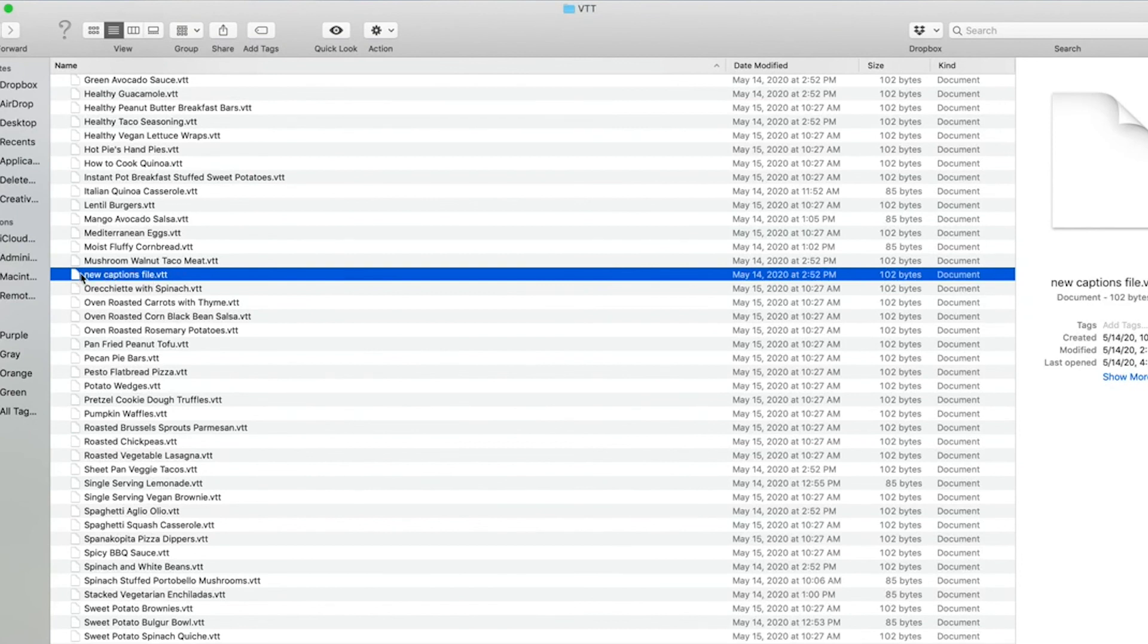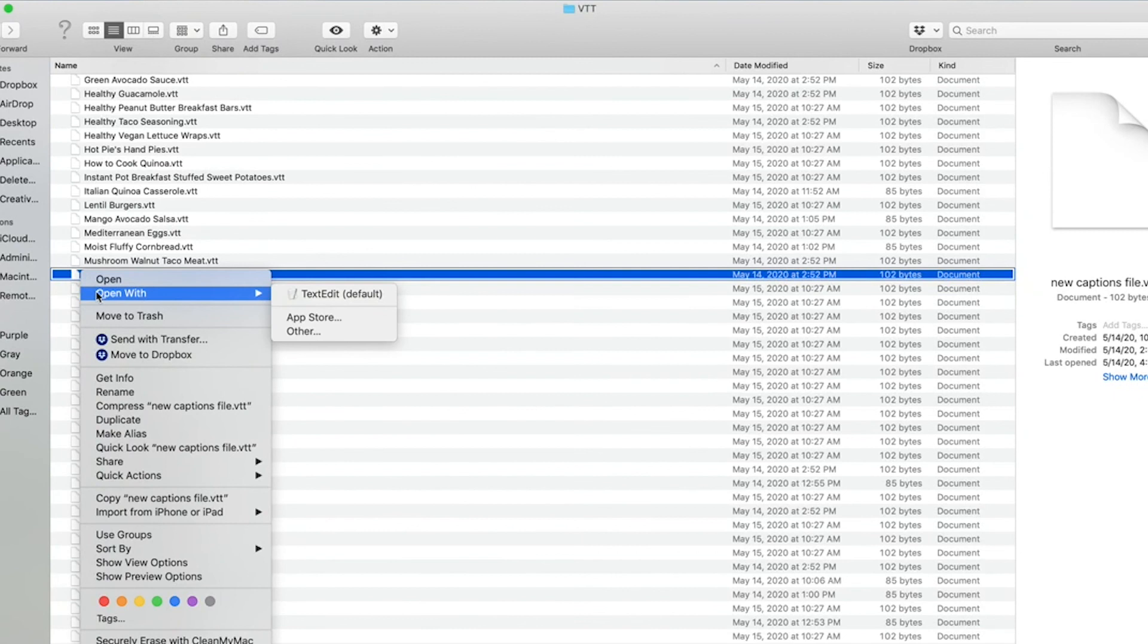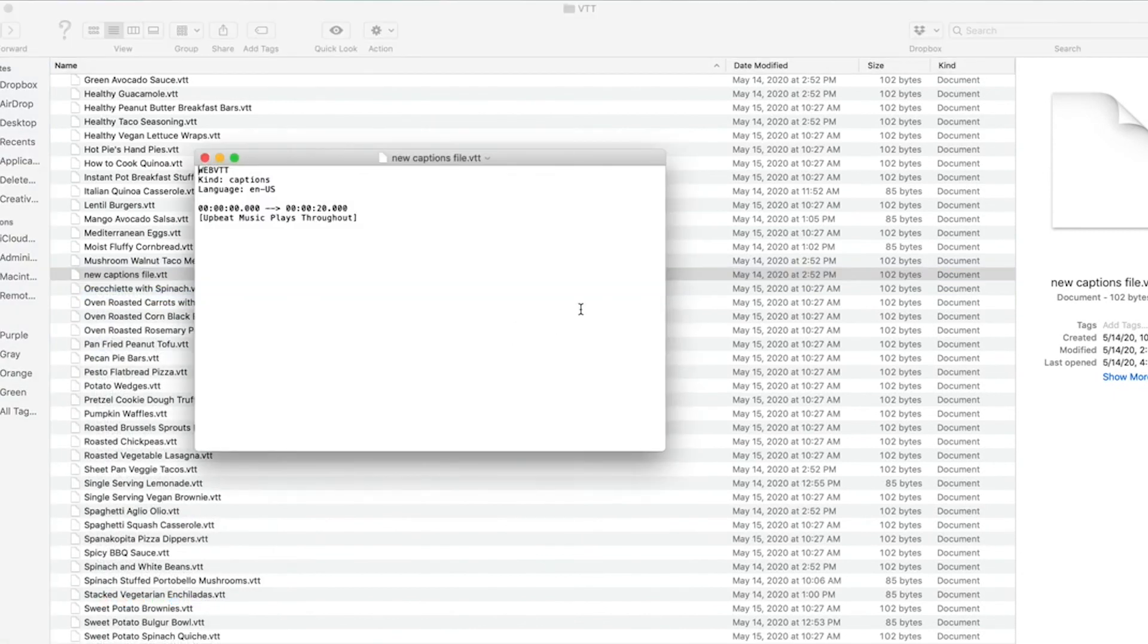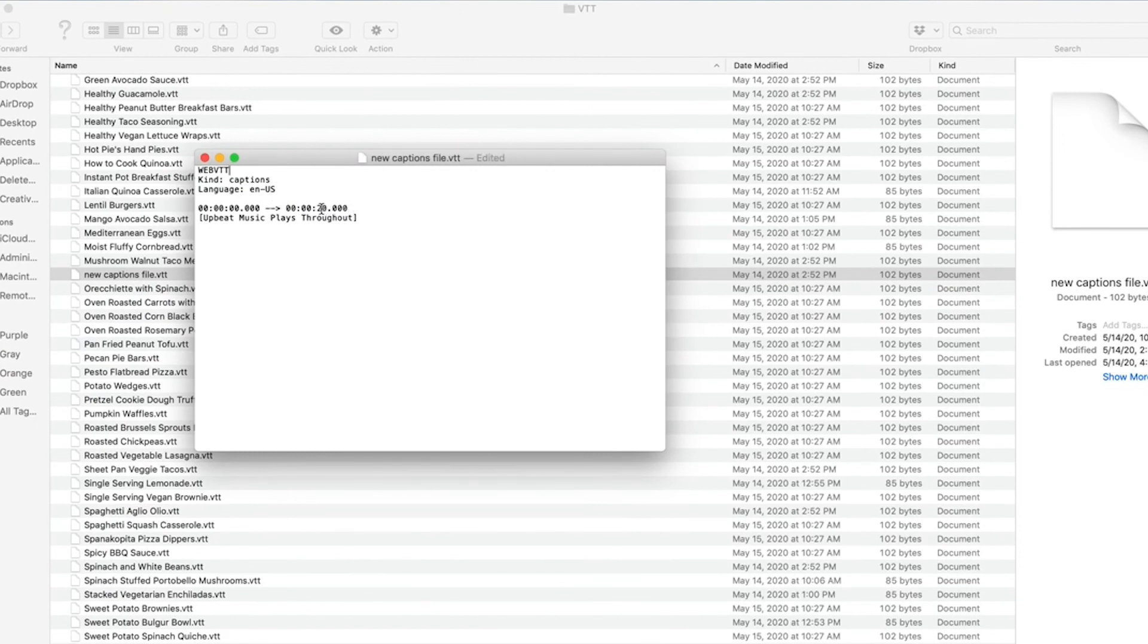You can now use this as you would any other closed caption file by uploading it to your ad network or wherever you're needing it. If you wanted to change anything about this file, it's easy to change the timing or text as needed.